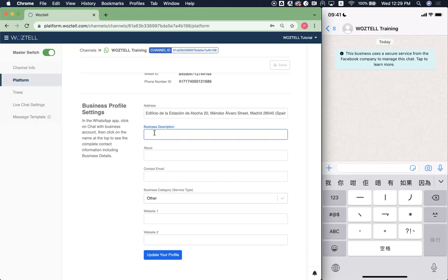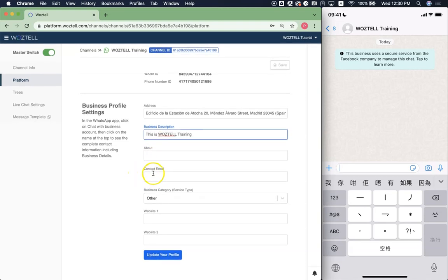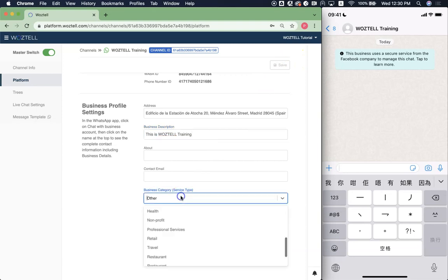You can also add some business description. If you want, you can also add your contact email. Here in business category, you can choose anything that you want.